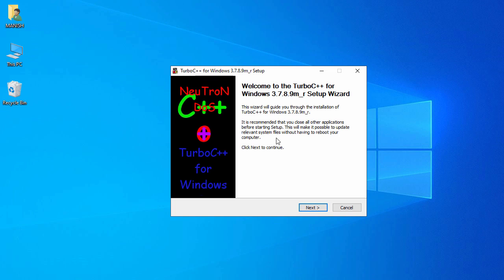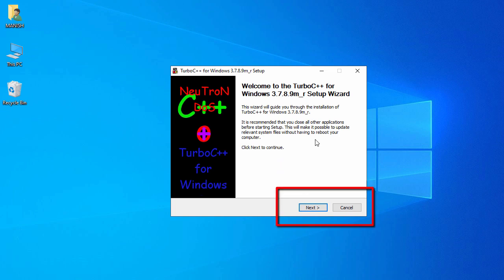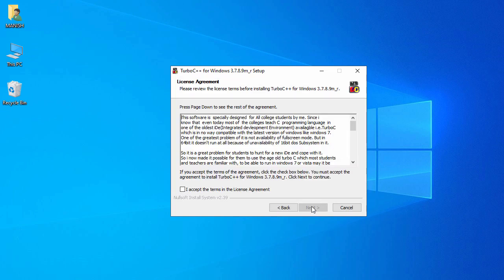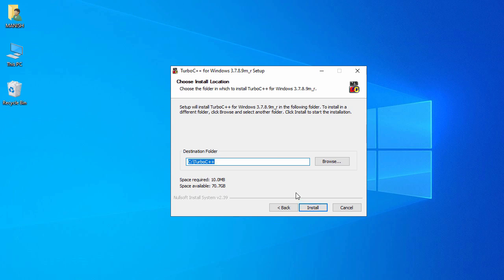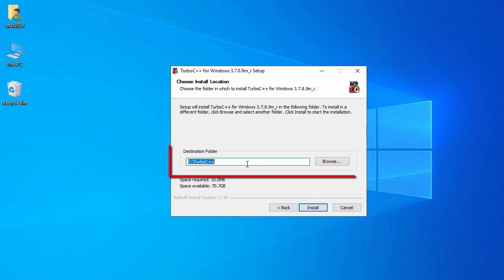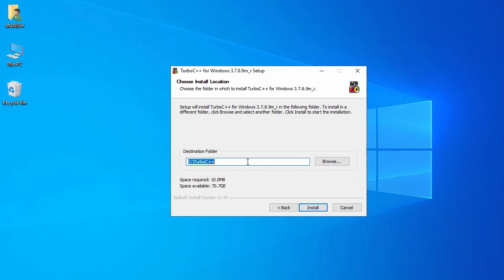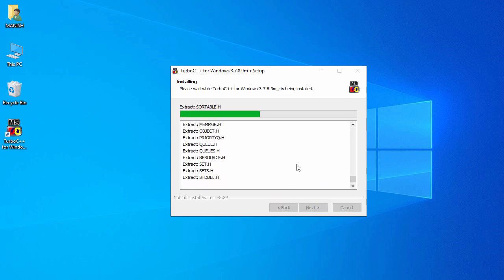Click Yes, then click Next and accept the terms in the license agreement and click Next again. It will install inside C:\TurboC++. If you want to change the folder, click Browse and select your preferred folder. I'll go with the default and click Install.